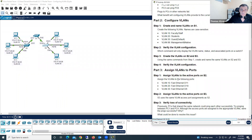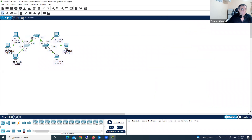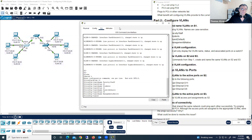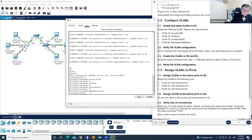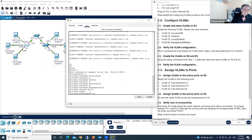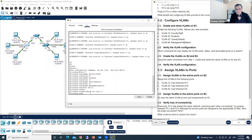Next step, Part 4: assign VLANs to the active ports on Switch 2. Switch 2 has three active ports. First, let's go to interface FastEthernet 0/11. We type 'switchport access vlan 10'. And now we got 65 points.